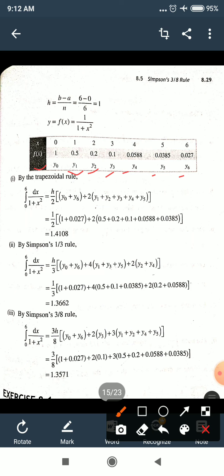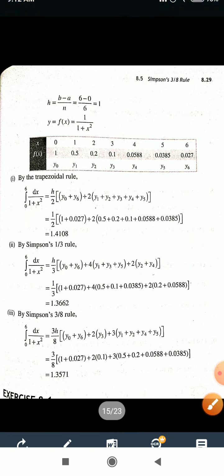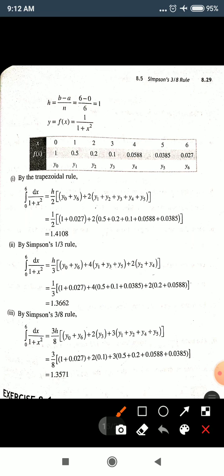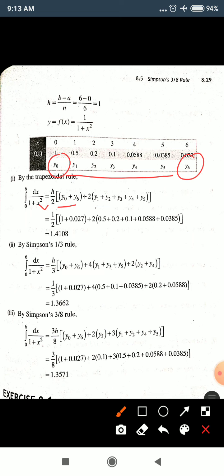All three formulas use the same table. The procedure is the same. Let's first apply the trapezoidal rule. Integration from 0 to 6 of dx/(1+x²) = h/2 × [y₀ + y₆ + 2(y₁ + y₂ + y₃ + y₄ + y₅)]. Substituting and simplifying, the answer is 1.4105.